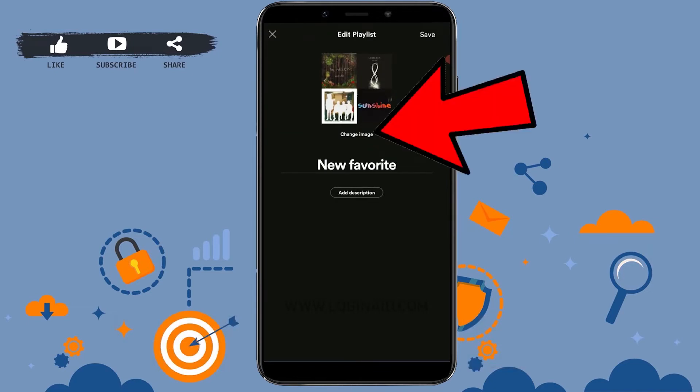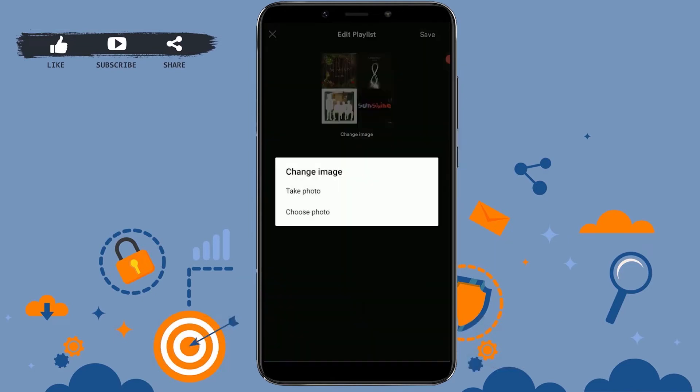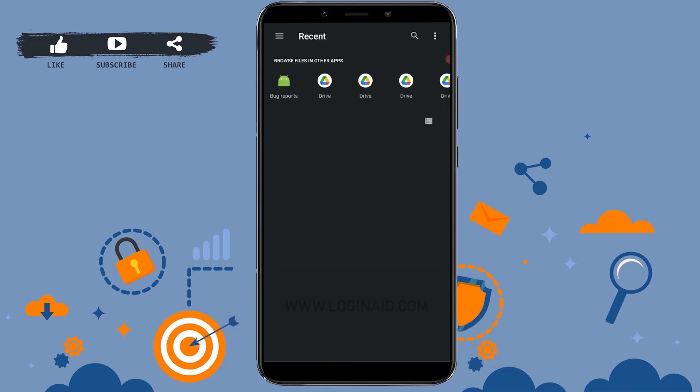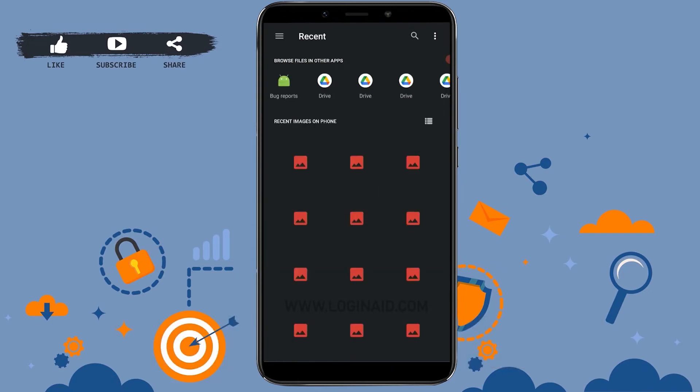Once you're at the Edit Playlist section, you can see the Change Image option just below the picture. Tap on Change Image — you can either take a photo right away and upload it as your new playlist picture, or you can choose a photo from your gallery.